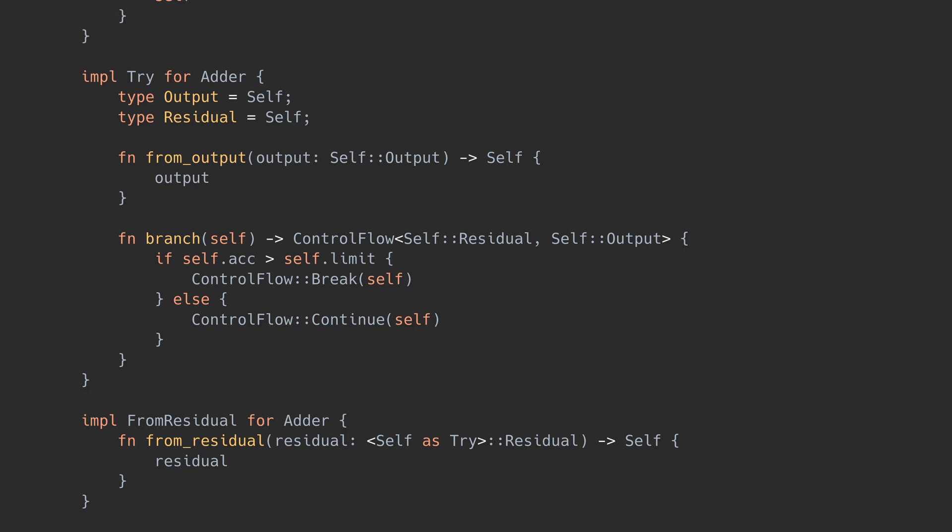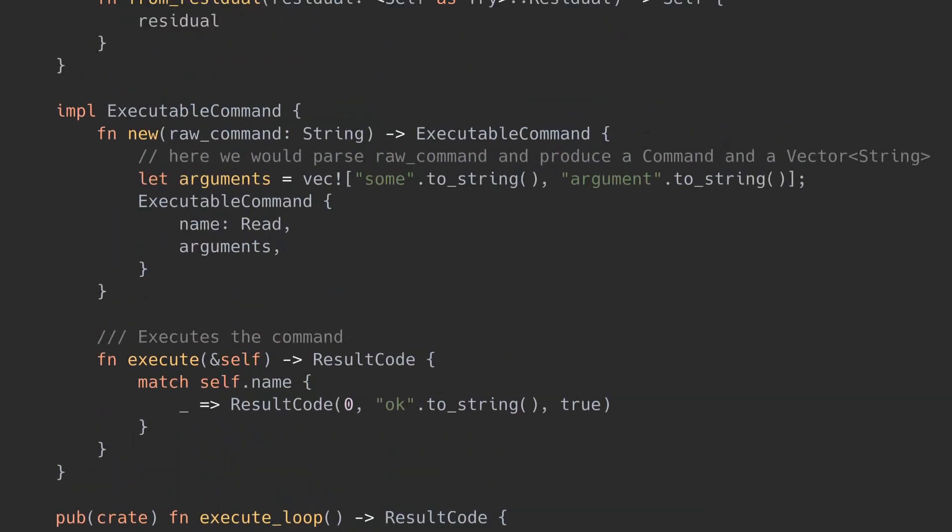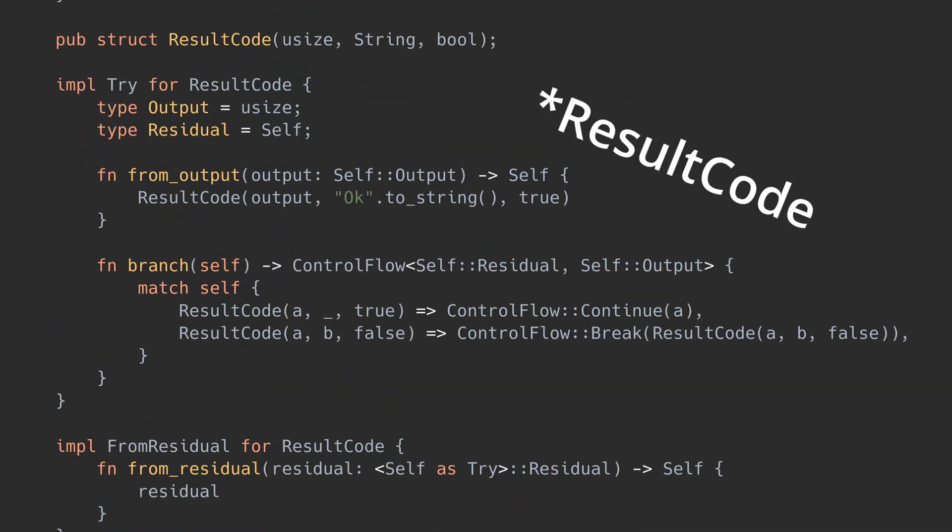With this knowledge, let's rebuild Rusty's command execution loop. I want to get the bytes processed from a command execution if it's successful, or return early if it fails. I'll introduce my own type, execution result, that contains this information, and it will need to implement Try and from residual.